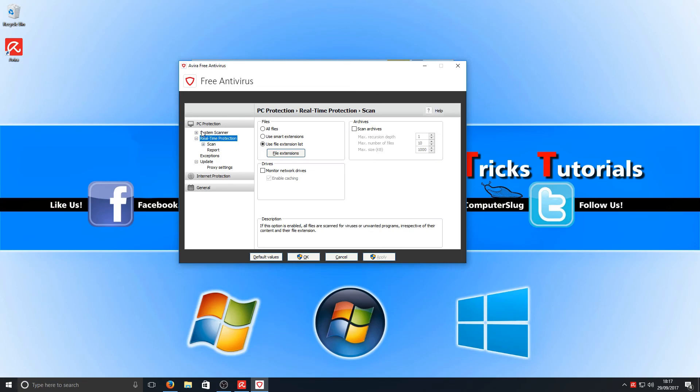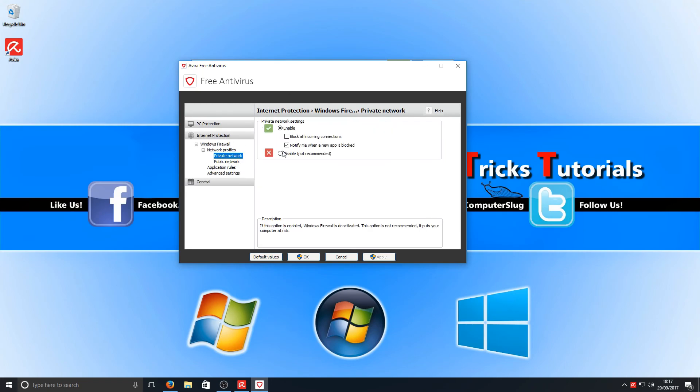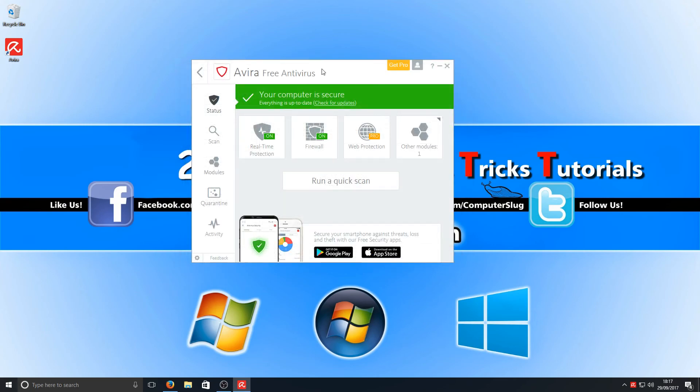We've got internet protection, which we can enable or disable and change all that around. We've got all our general settings as you'd normally have. And that is about it with Avira.